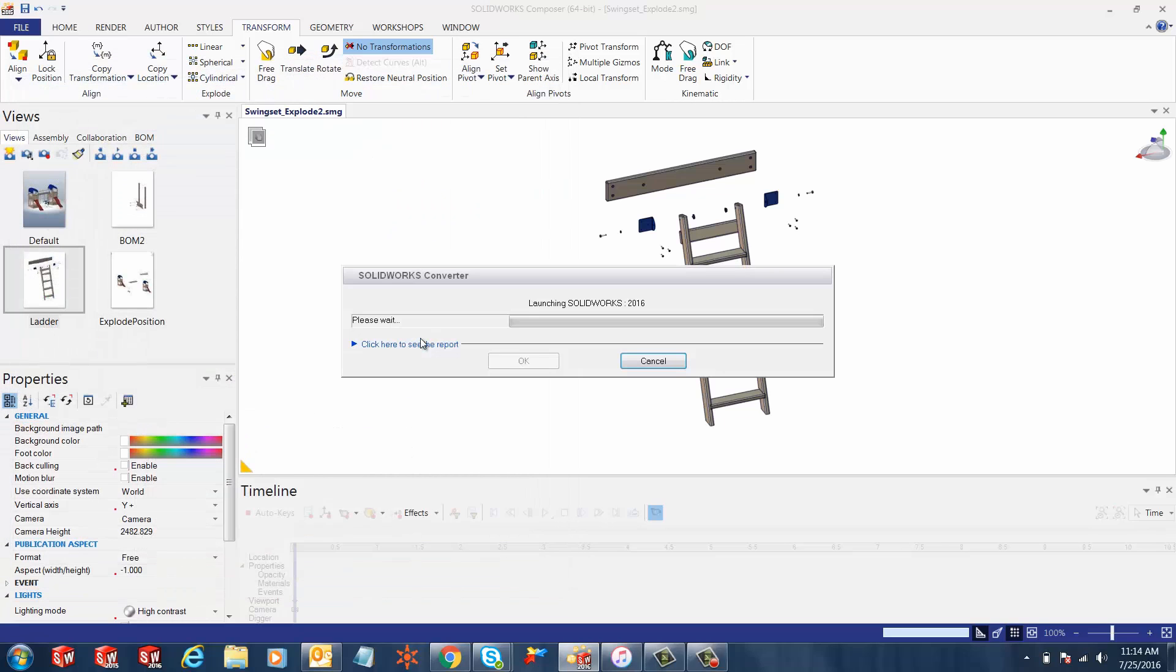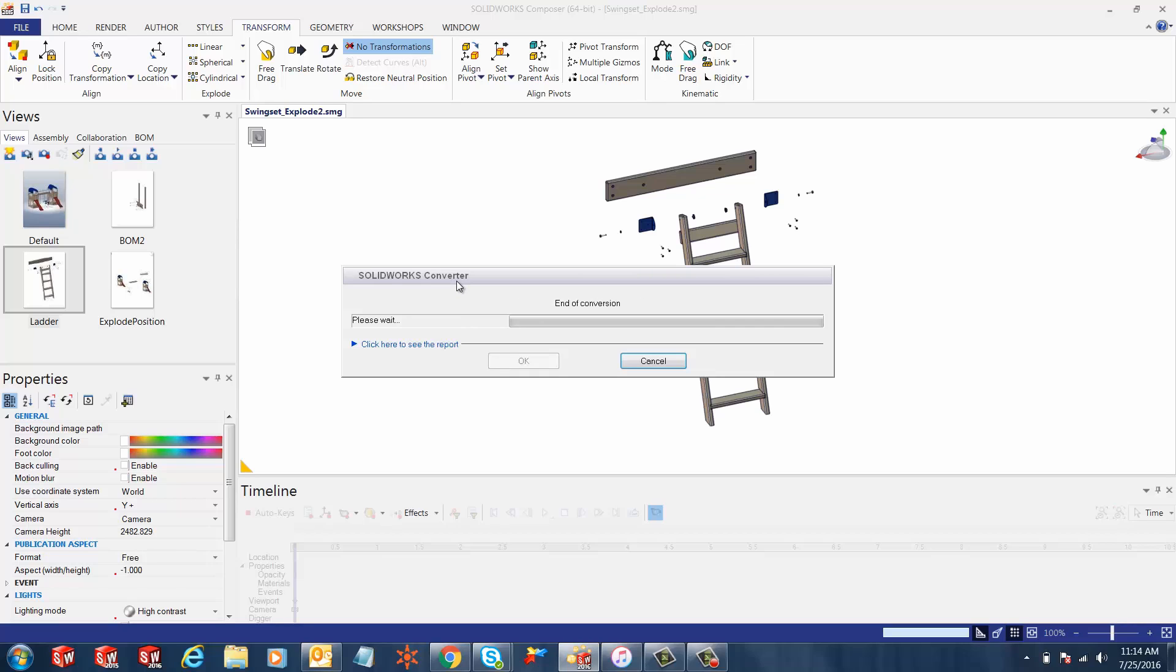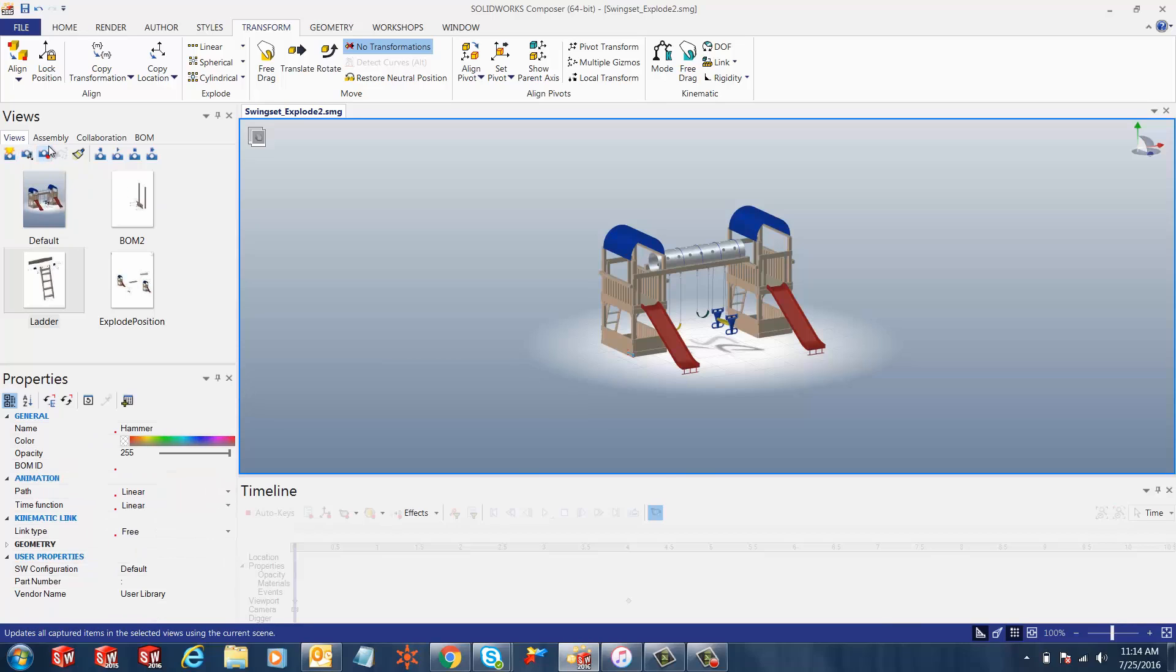Once you click open, SOLIDWORKS converter gets to work and it's converting the hammer.sldasm into a composer file at the moment.